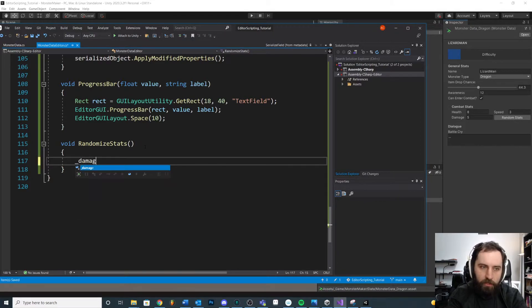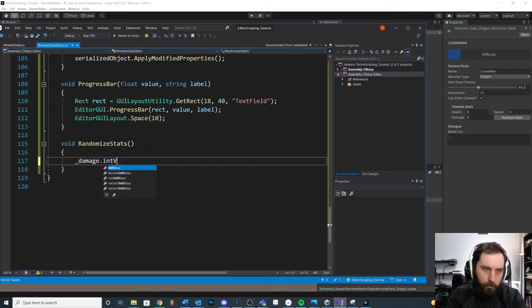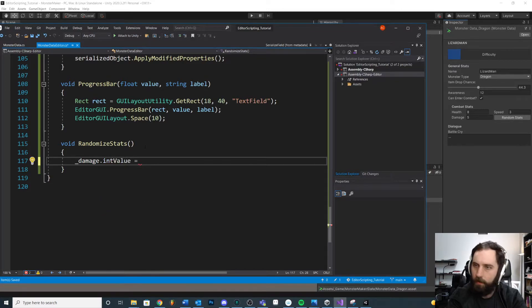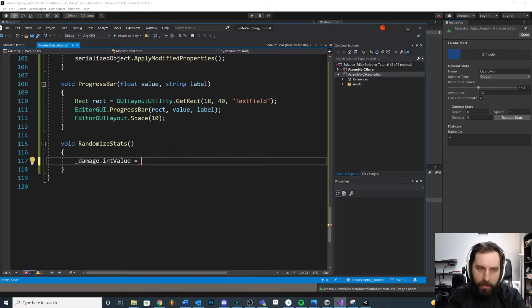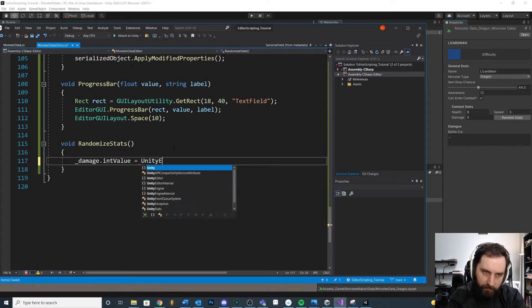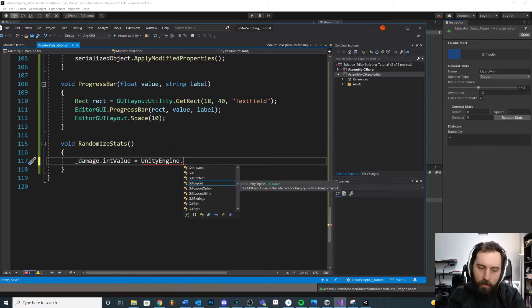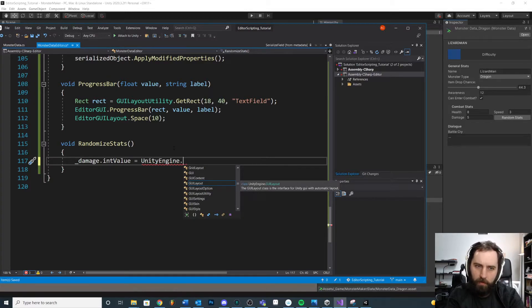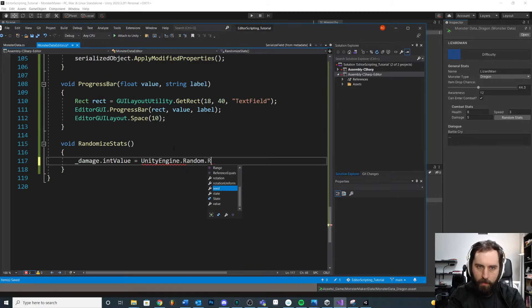So we'll say damage dot int value is equal to, right? So we actually need to do this for our health speed and damage too. I like to be specific because there's a unity engine dot random and there's a system dot random or some other dot random. I want to make sure that I'm using one or the other. Random dot range.